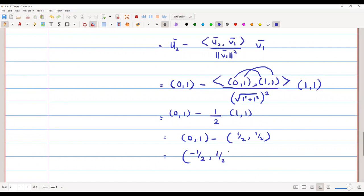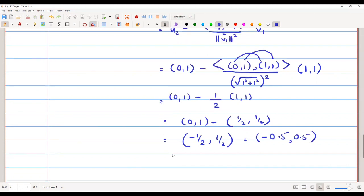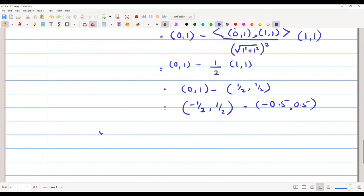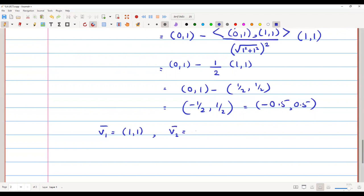This equals (−1/2, 1/2), which is (−0.5, 0.5). So v2 = (−1/2, 1/2). Our v1 remains the original vector u1 = (1,1), and v2 has come out to be (−1/2, 1/2).